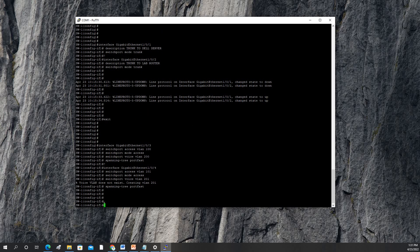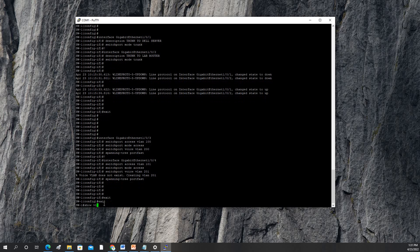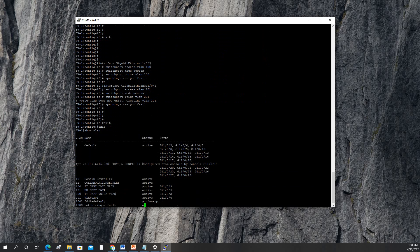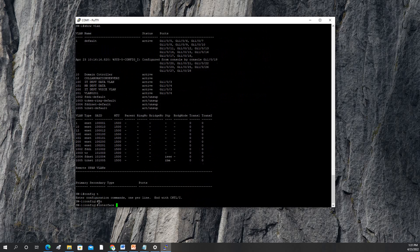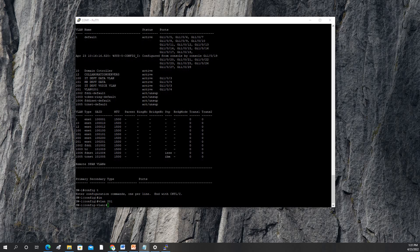There's an issue — VLAN 201 was not created with a proper name. Let's check with 'show vlan'. As you can see, VLAN 201 has no proper name, so we'll correct this. Config t, vlan 201, we will name it — the description is 'HR Voice'.